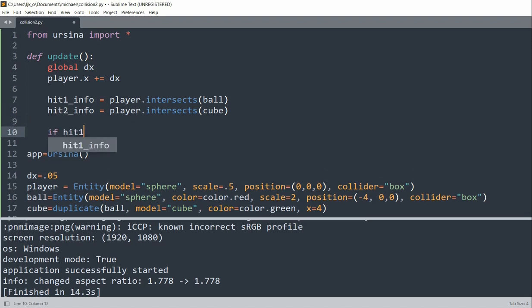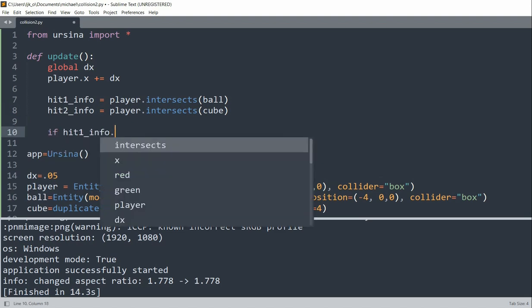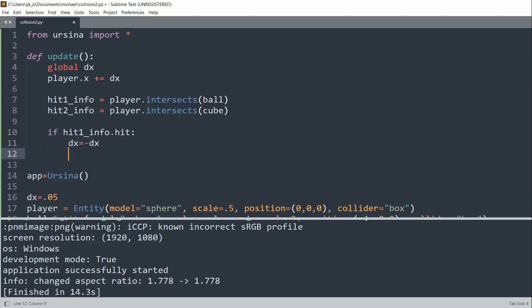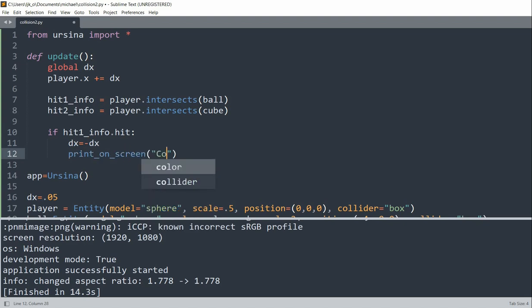So if hit1_info.hit, so if the player hits the ball, we'll set dx equal to negative dx, which changes the direction of the player. And we'll print onto the screen, 'Colliding with ball'.